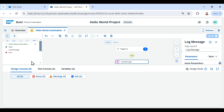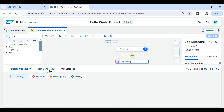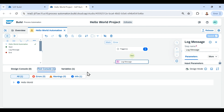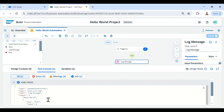On the left-hand side there is a panel listing all the steps of our automation: Hello World Automation, Start, Log Message, and End. In the bottom panel we see three tabs — Design, Test Console, and Variables. The Design console panel lists all errors, warnings, and infos while designing. The Test Console panel lists messages related to errors, warnings, and infos when we are testing. We can see 'Hello World' is printed there.